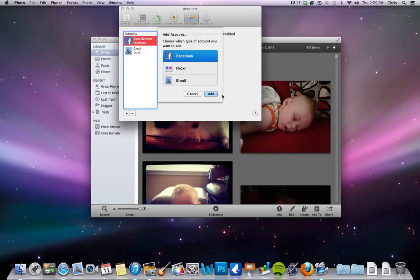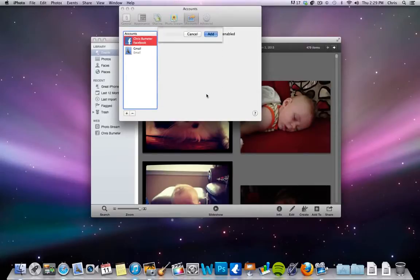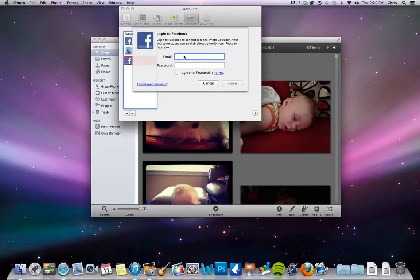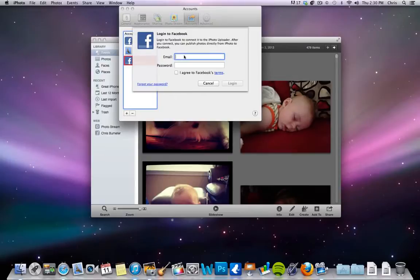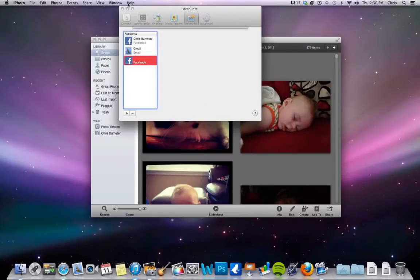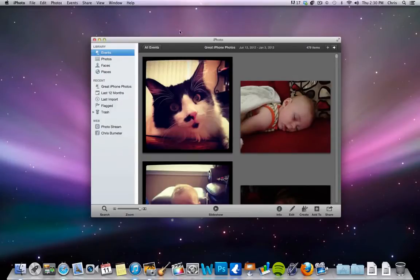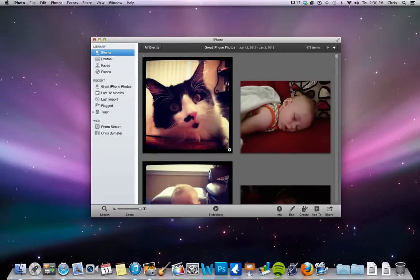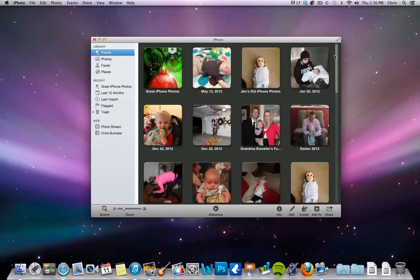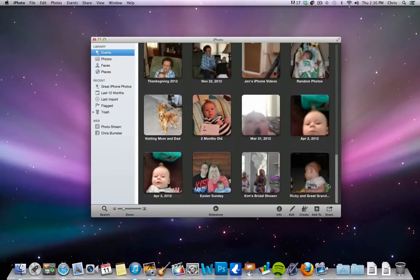Flickr, Email, whatever, but in this case it will be Facebook. You click Add, and then you just fill in your Facebook information, email, password, and just Agree, and then you'll log in and it'll have you set up there. So once you have it set up to Facebook, you can see all these events I have in my amazing life here.